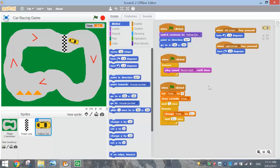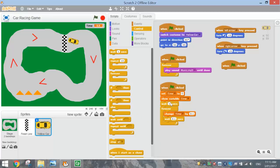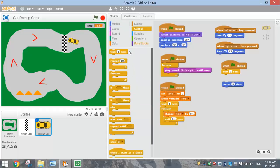Now we need the car to move. We're not going to manually accelerate — the car will move itself throughout the entire game. In the Events tab, make a new script with 'when green flag is clicked'. Add a wait one second block, so the user has time to get ready before the car starts driving. Then from the Motion tab, add 'move ten steps' and change it to three, since ten is too fast. Wrap that in a forever loop from the Control tab so the car continuously moves.